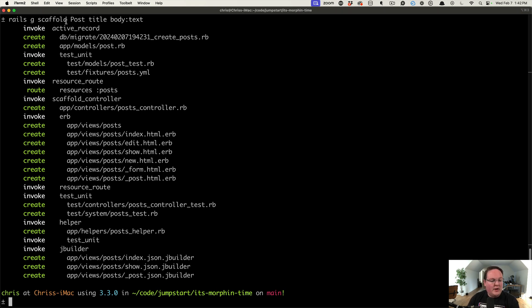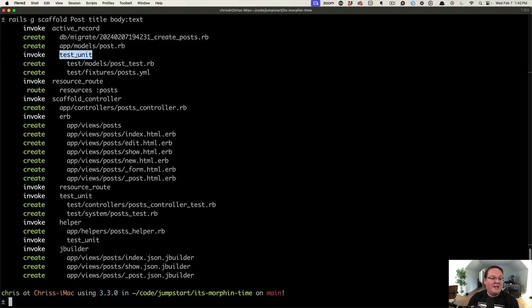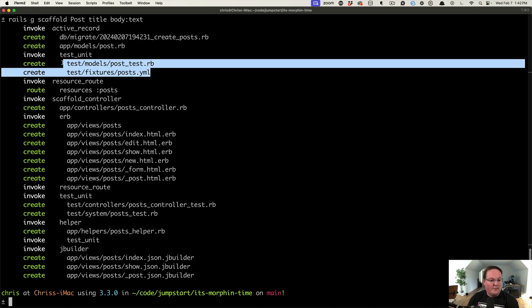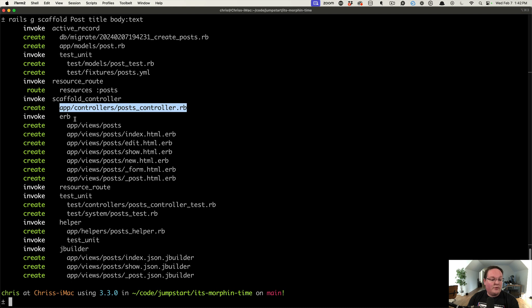The scaffold really doesn't do anything itself. It actually invokes Active Record to create a model, which invokes Test Unit to create tests for your model. It also will generate the resource route and will generate a scaffold controller.